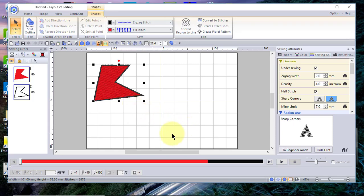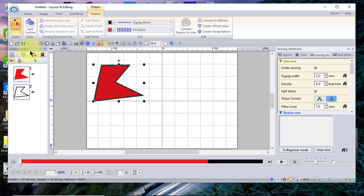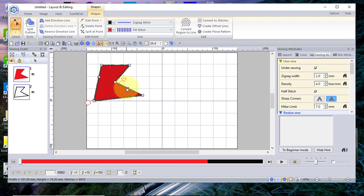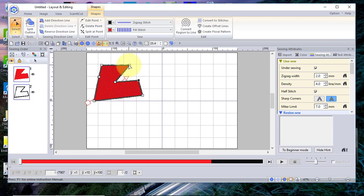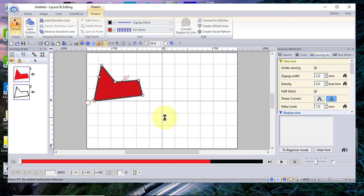Now that this shape is a closed shape, what if you wanted to change it? You can do that by choosing Select and selecting a point or node. You can add a node by clicking on the line, then drag it by holding down the left mouse button. To delete a node, select it, right-click, and choose Delete — it's that easy to change the shape. You can also change the stitch angle by dragging the angle icon.